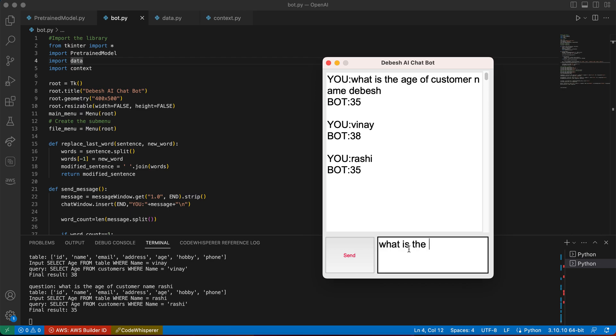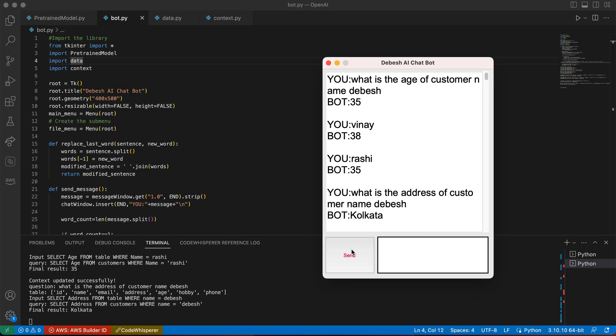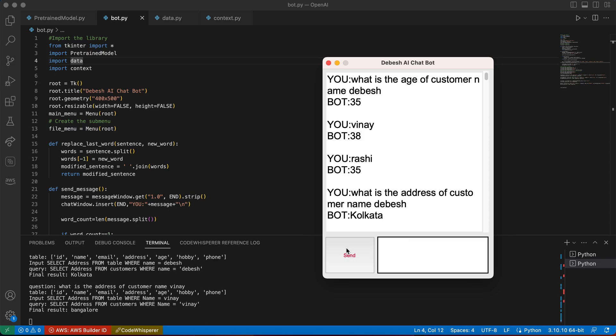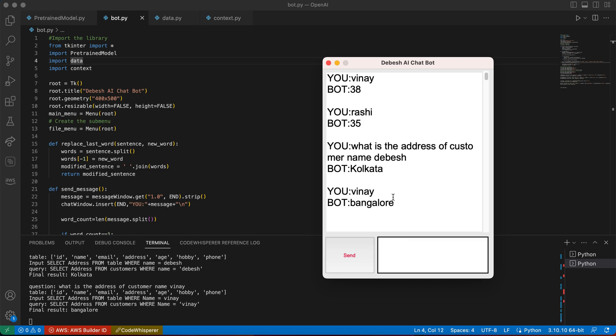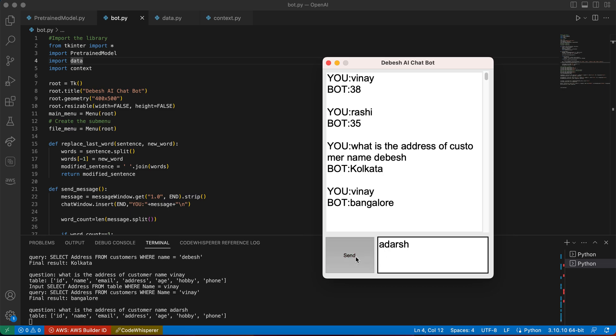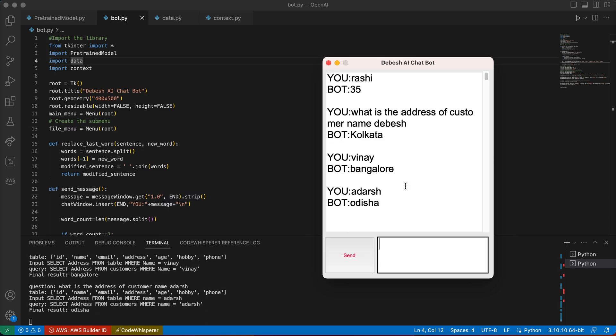What is the address of customer name Deves? So let me see. Yeah, we got Kolkata, and for Binay it's going to be Bangalore and others. So this is how the chatbot works.